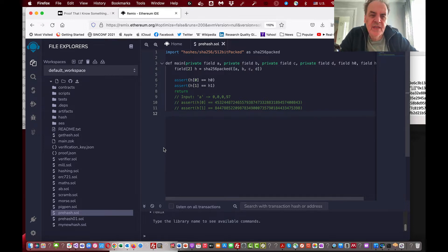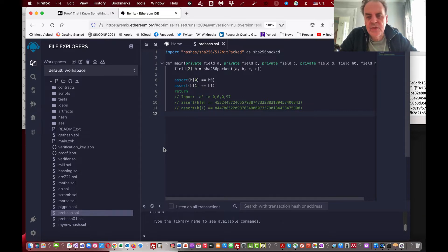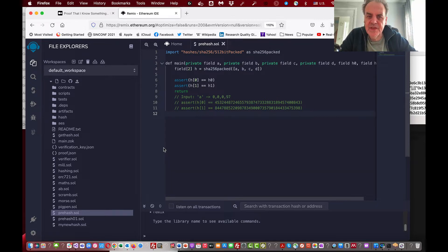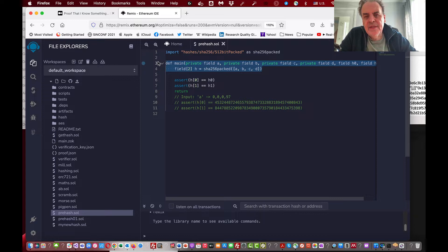The method we'll use to implement this is ZoKrates. ZoKrates allows us to create these non-interactive zero knowledge proofs — ZK-SNARKs — and build a Solidity contract that can be deployed to Ethereum. This way we can create an on-chain solution to prove that we have knowledge of a secret, revealing only the hash version of that secret.